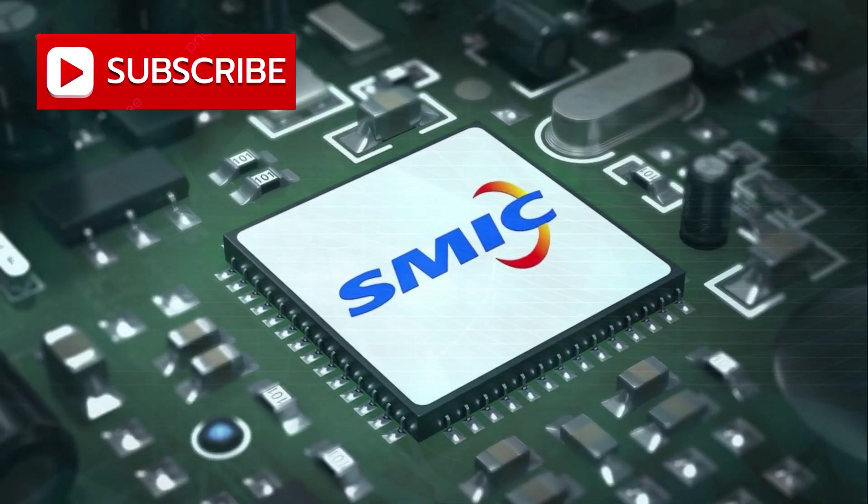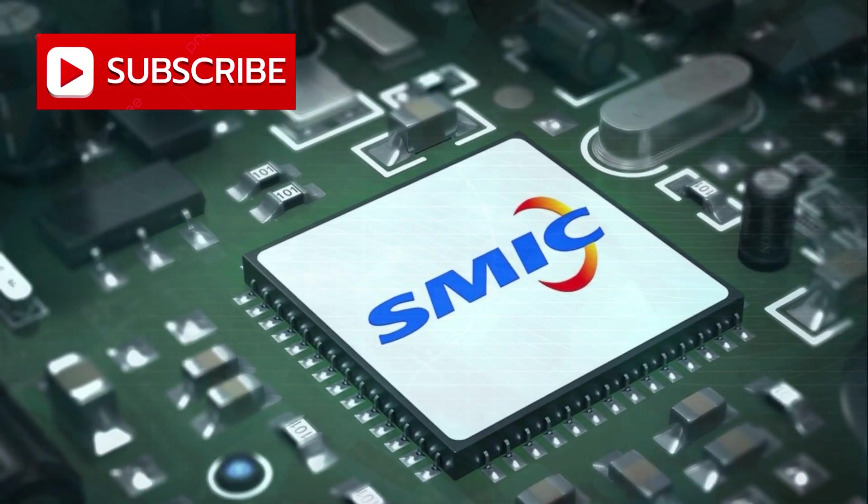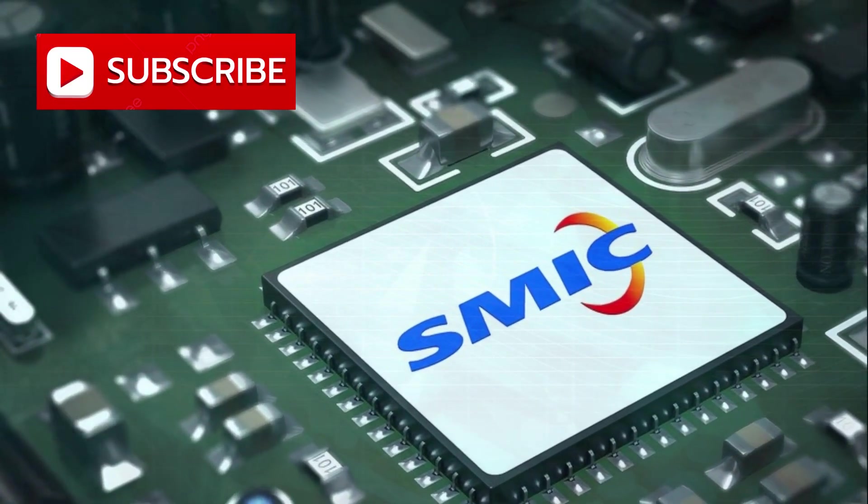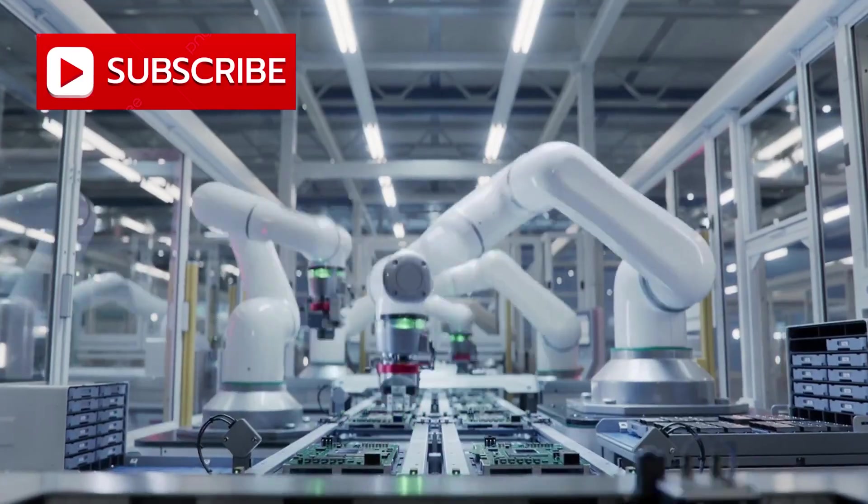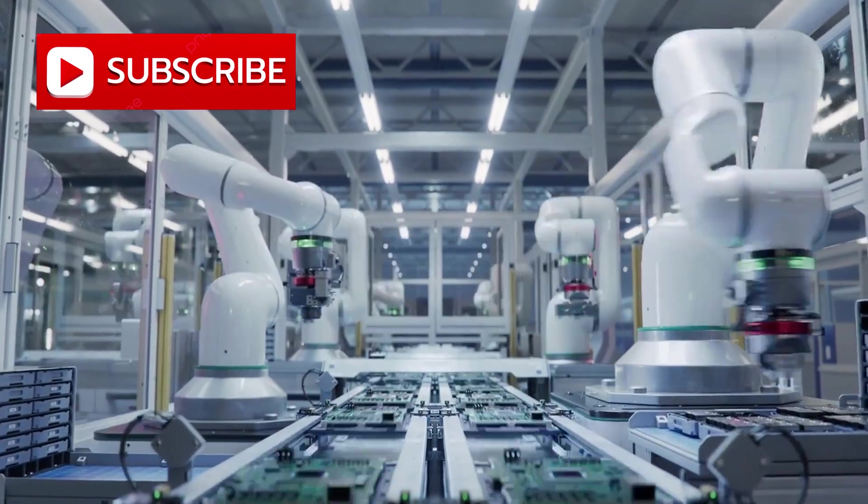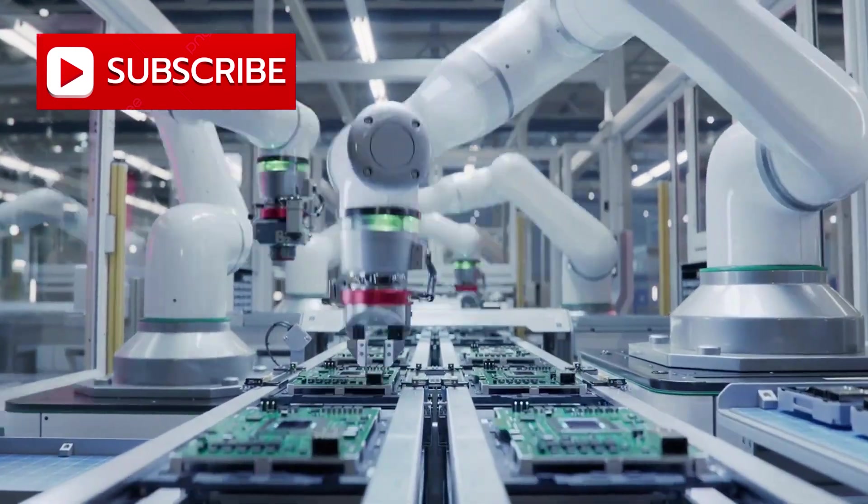SMIC has not merely produced a new chip. It has made a statement of self-reliance. If that message holds true, the balance of power within the semiconductor industry has fundamentally shifted.